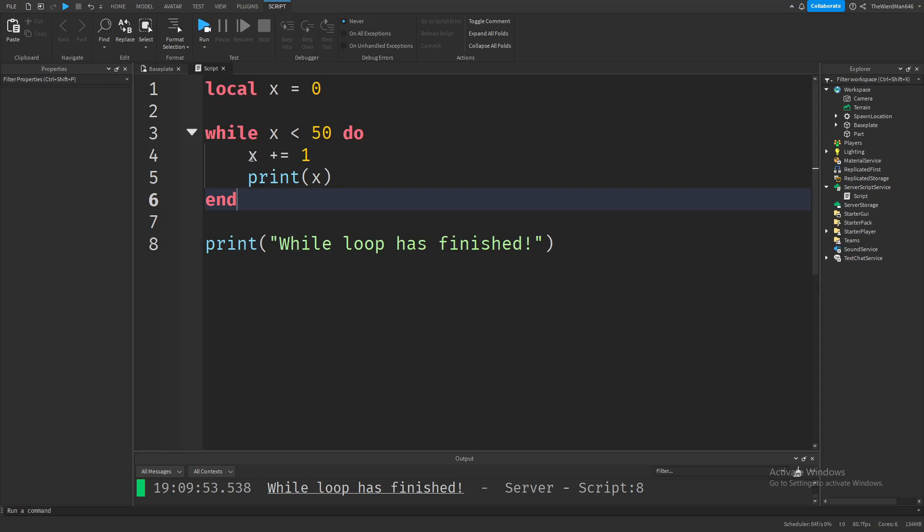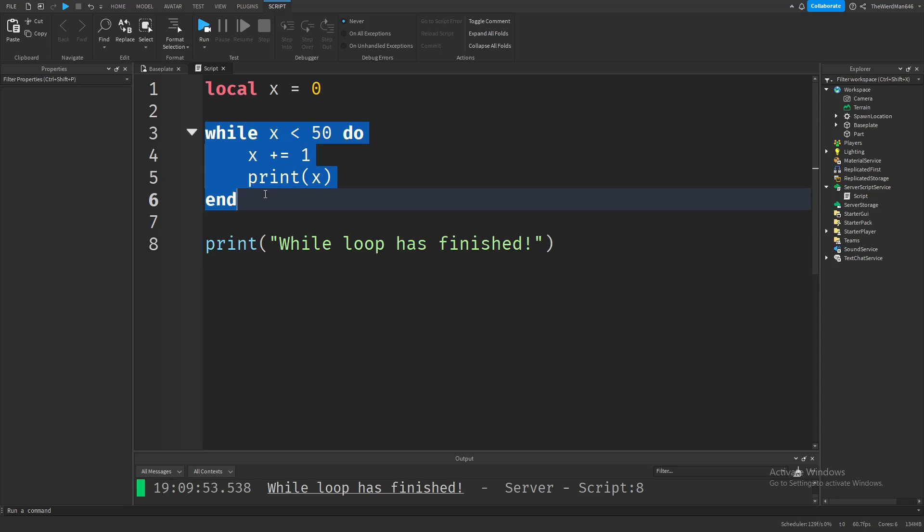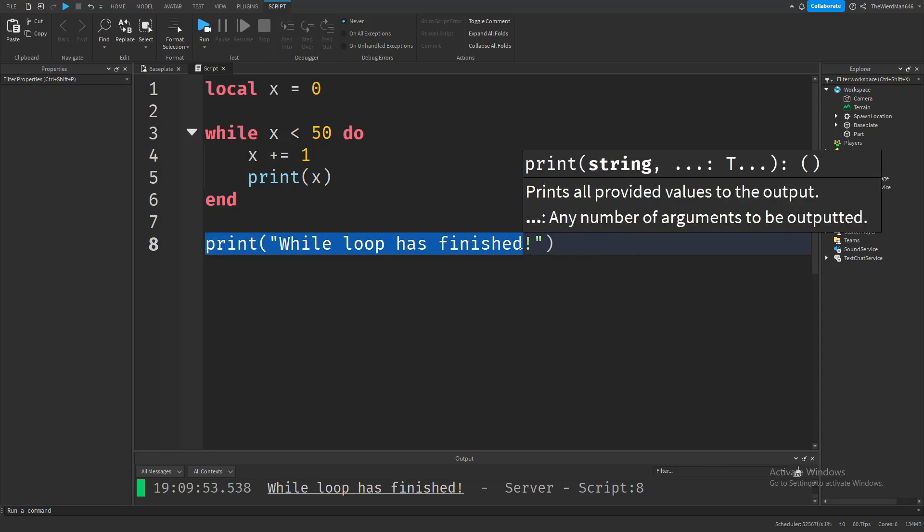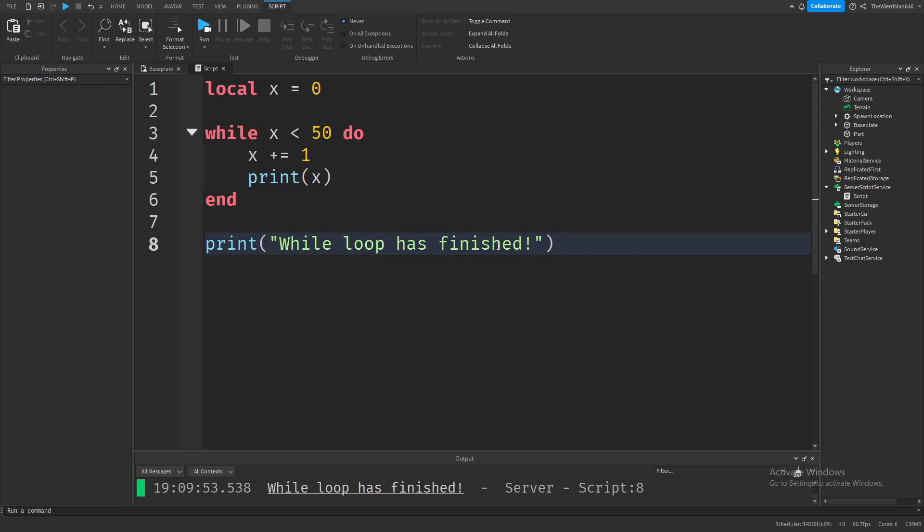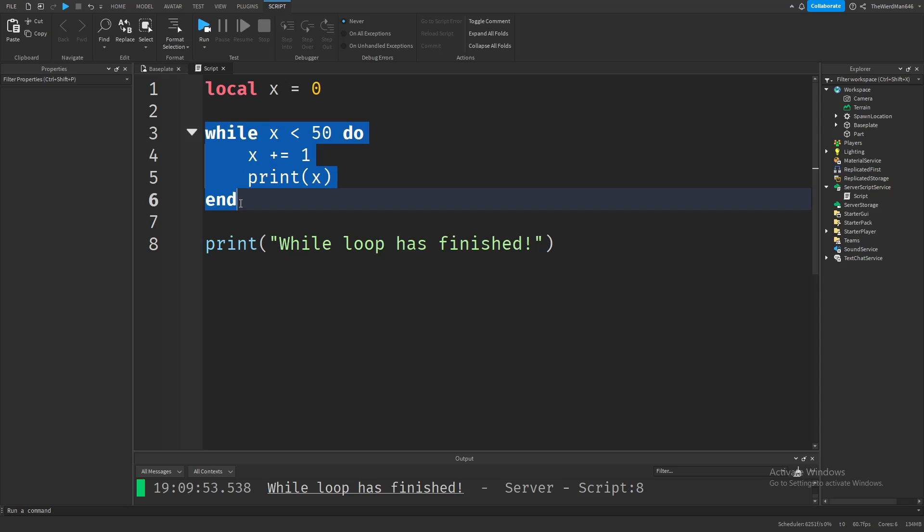Now x becomes 2 and prints 2. Then it checks again - 2 is less than 50, so it repeats. It does this again and again until x becomes 50. Because 50 is not less than 50, the condition becomes false. Since the condition is false, it breaks out of the loop and runs the code after this while loop.